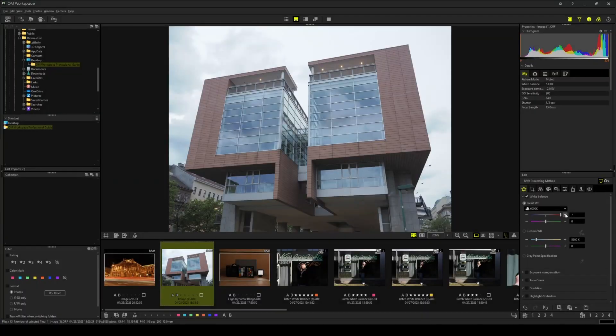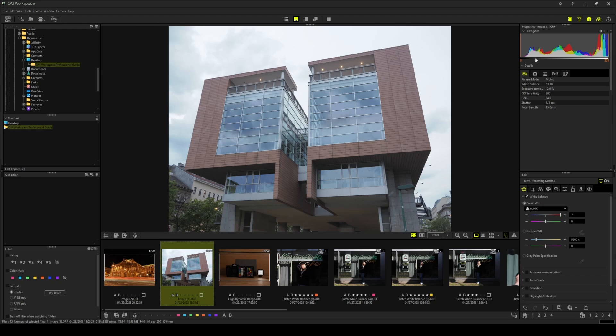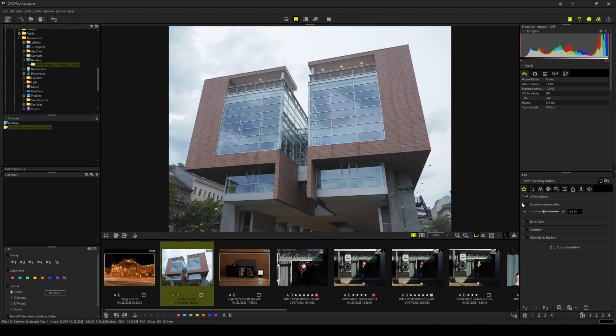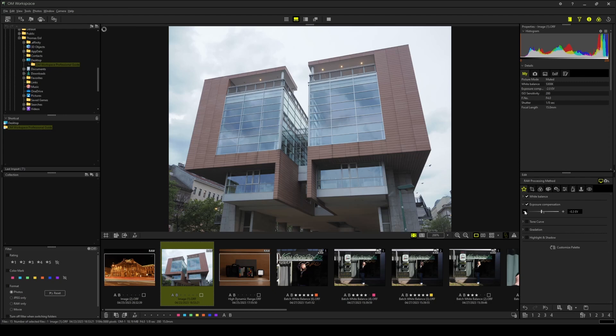Let's correct the exposure of this image. When examining the photograph itself as well as the histogram we can easily find out that the image is a bit overexposed. So let's bring up the exposure compensation tab and reduce the exposure a bit. I'd say minus 0.7 EV is perfect.